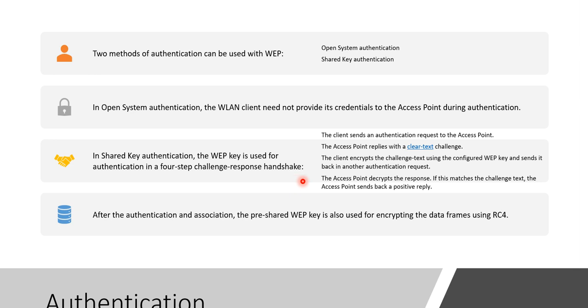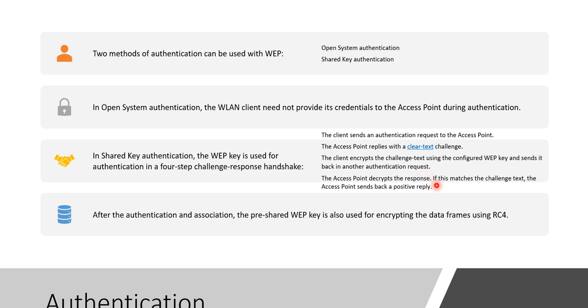Shared key authentication takes place in a four-step challenge-response handshake process. Client sends an authentication request to the access point. Access point will reply with a clear text challenge. The client has to encrypt the challenge text sent by AP using the configured WEP key and sends it back to AP in another authentication request packet. Finally, the access point decrypts the response received by the station, then it matches the challenge text. The access point sends back a positive reply if it matches with the original text.